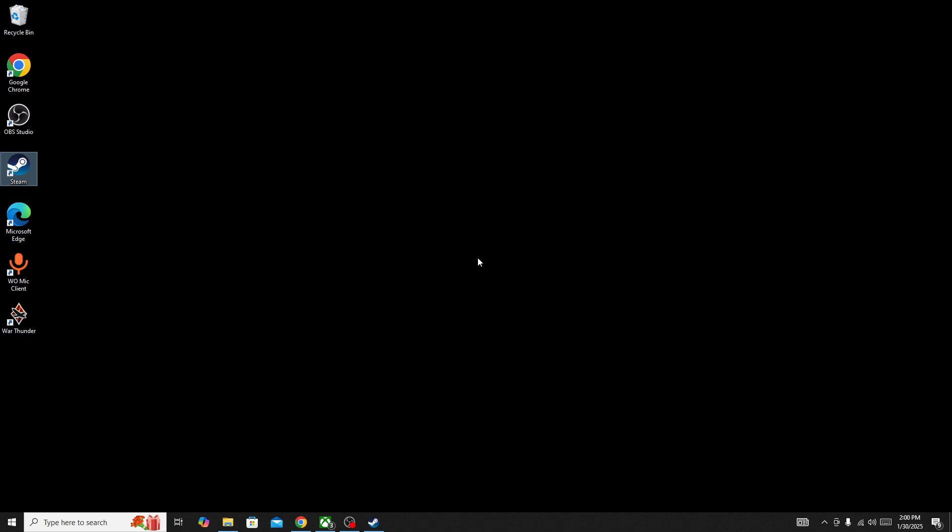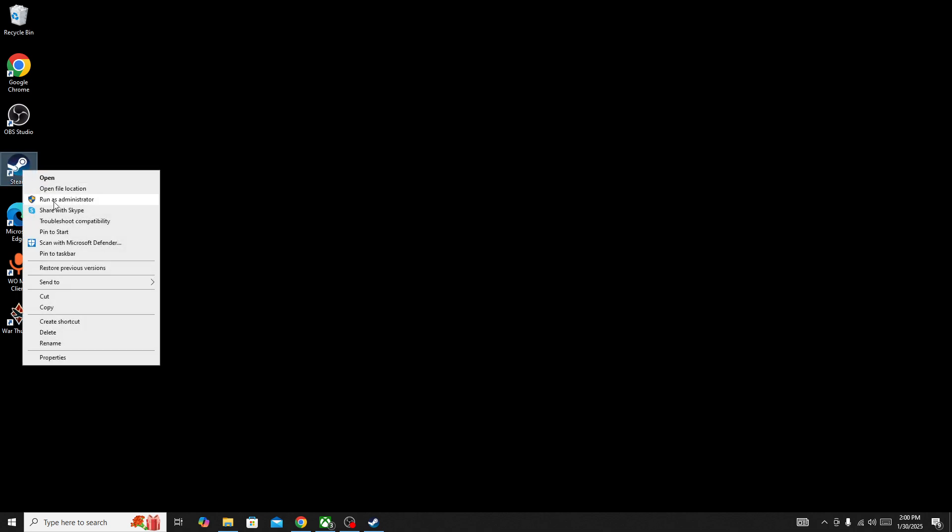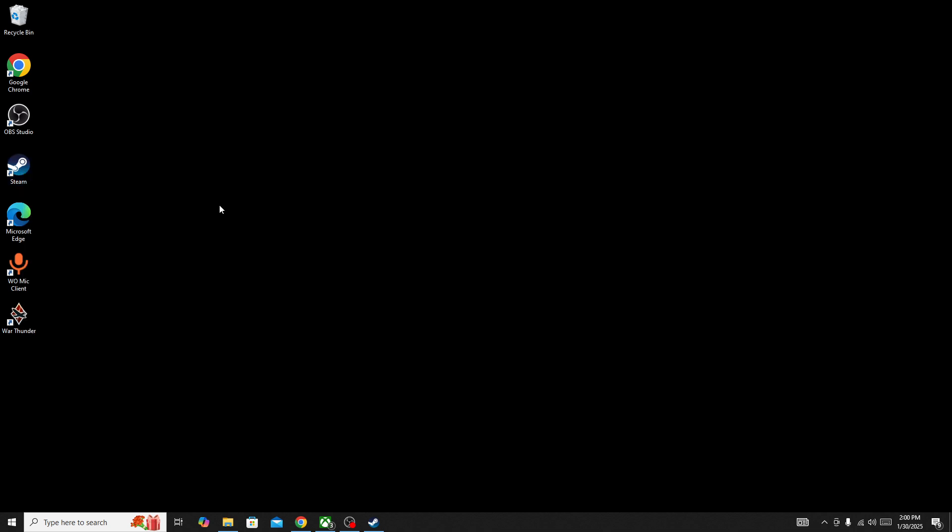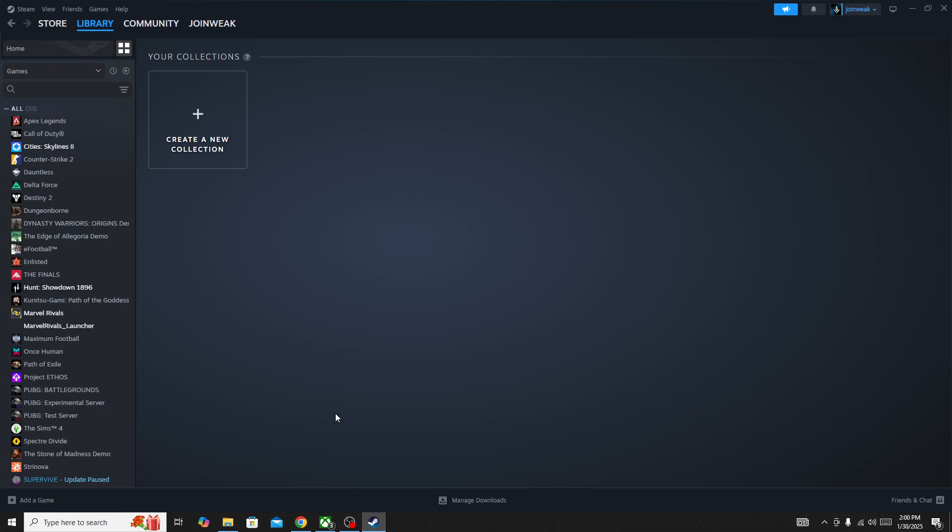You need to also run the game as administrator. If you are playing the game on Steam, follow the same exact steps: right-click on Steam and run Steam as administrator, and also run the game as administrator.